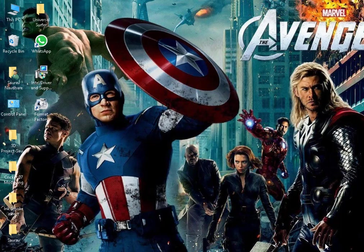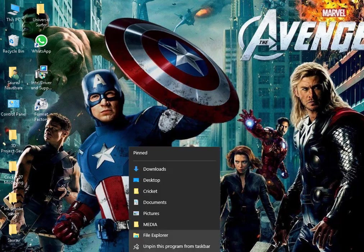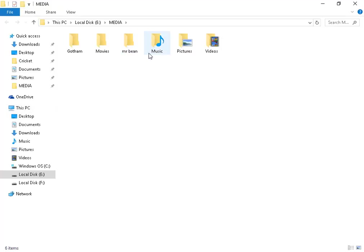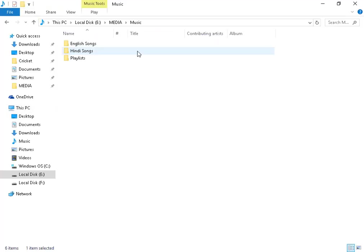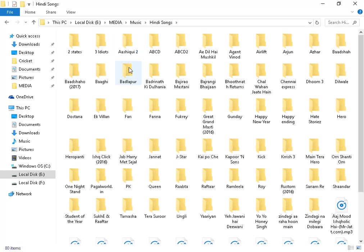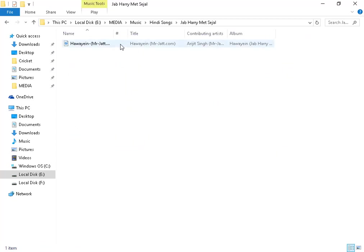Hello guys, today I'm going to show you how to edit the jukebox of Cricket 07. So let's start. First, go to the song you want to choose. Like, I am taking a Hindi song from Job Harry Mad Sigil.